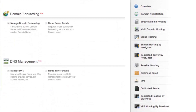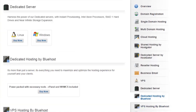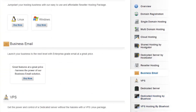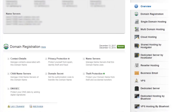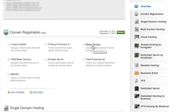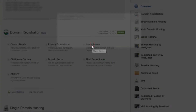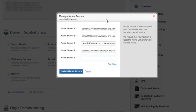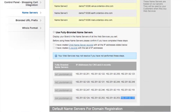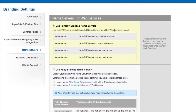To check if the domain is currently pointing to our default DNS zone, scroll up to the Domain Registration section and click on Name Servers. Here you can see that the domain is currently pointing to the partially branded name servers mentioned in the branded name server section.